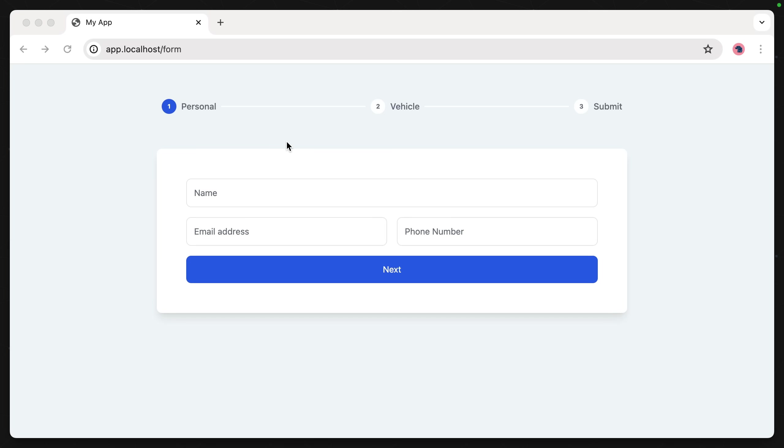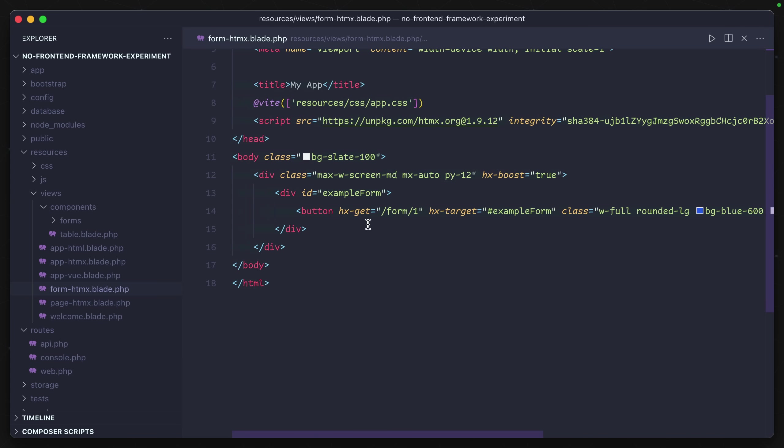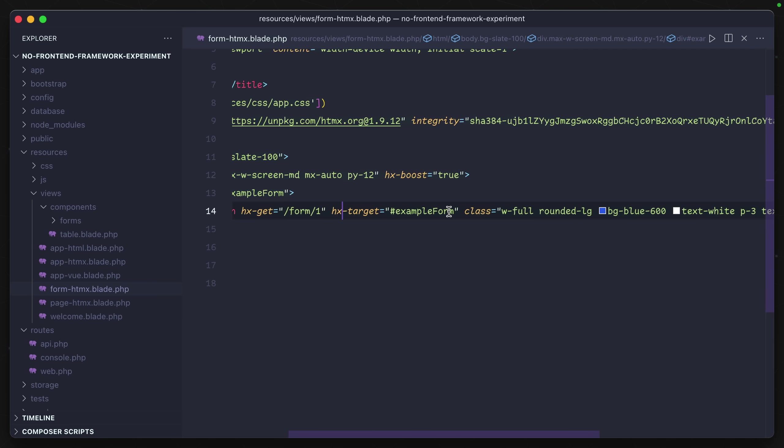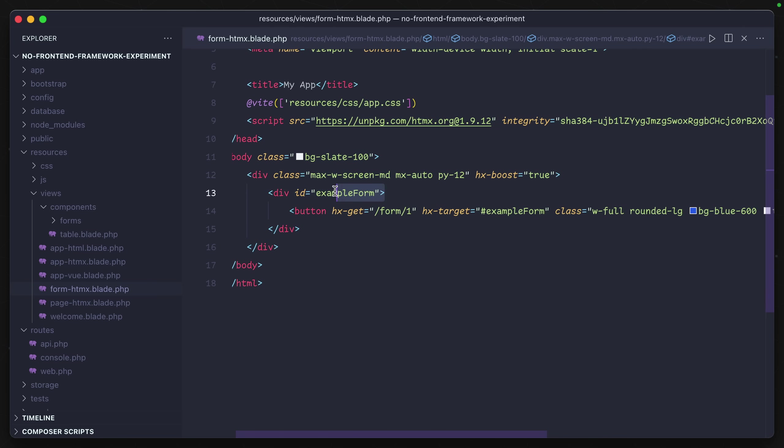Let's go back and peek at our code. What's happening is when that button is clicked, it's sending a request to form/1. And then the target is the example-form element, which is the element that the button is in.